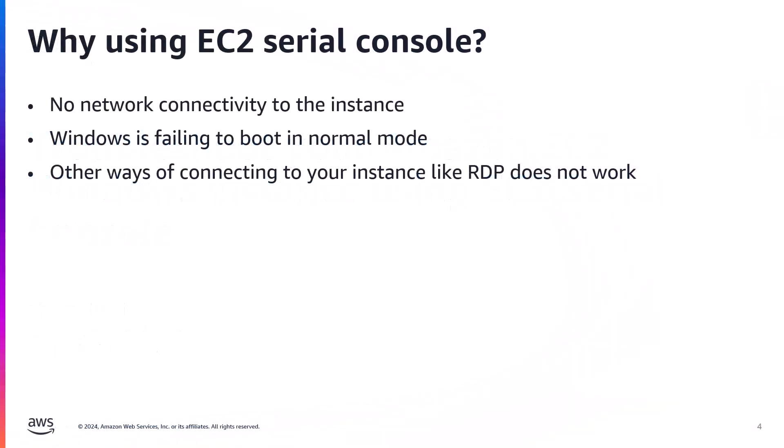Why using EC2 Serial Console? This is useful when you don't have any network connectivity to your instance, or when Windows is failing to boot into normal mode and other ways of connecting to your instance like remote desktop protocol does not work.